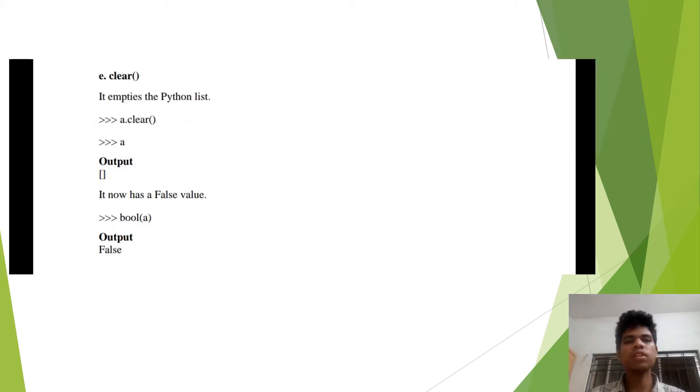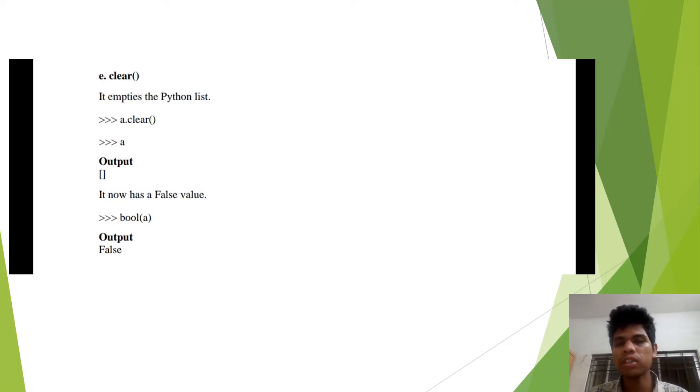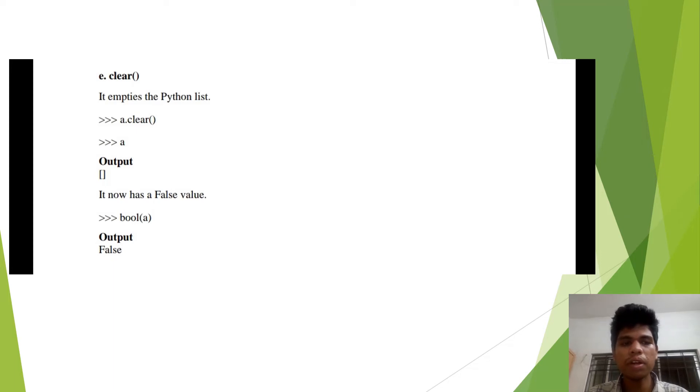The fifth method is clear. From this method, we can learn that in the clear method, we can empty the entire list of Python. So it becomes a null list.